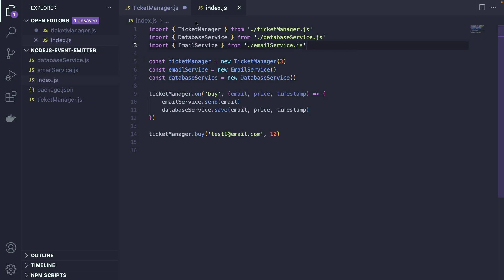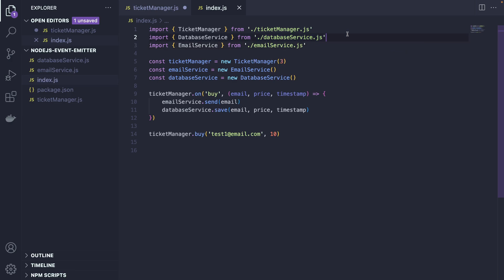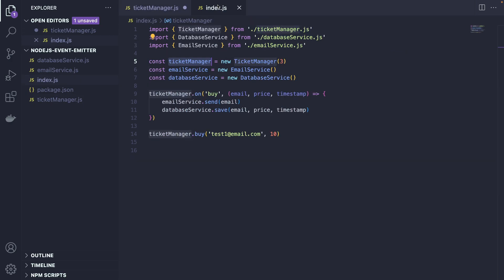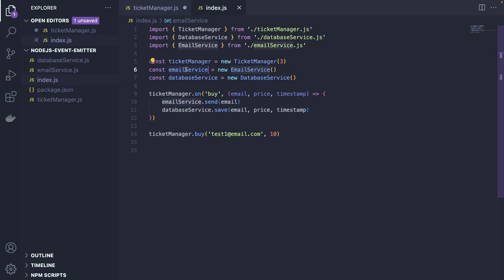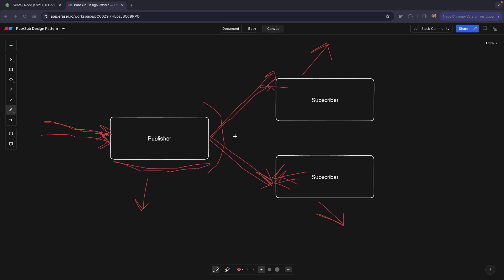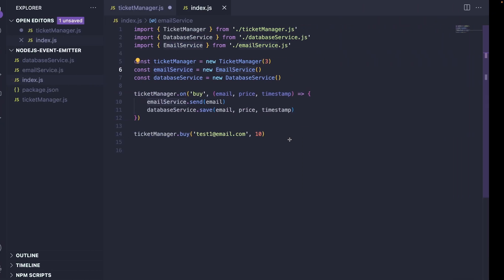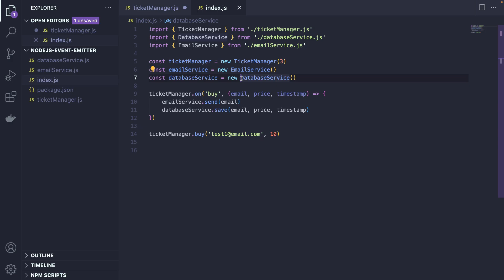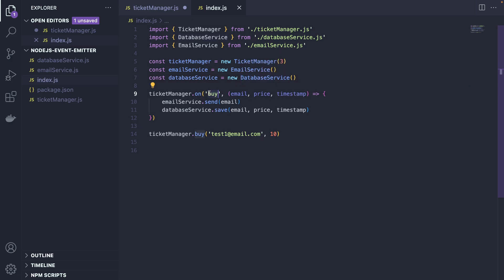If we look at our index.js, this is the core logic of our ticketing. We have a ticket manager that we already declared here, we imported here, and we instantiated with three tickets. Let's say Justin Bieber's concert with only three tickets available. We have our emailing service that actually sends emails as we saw on our Blackboard. And we have our database service that actually injects or inserts the log into the database.